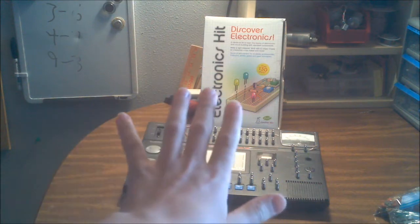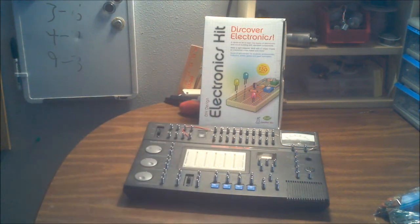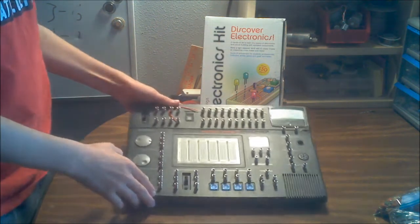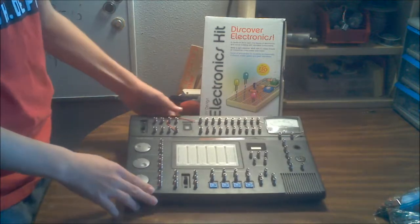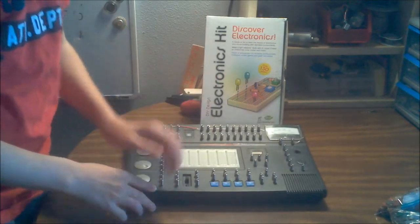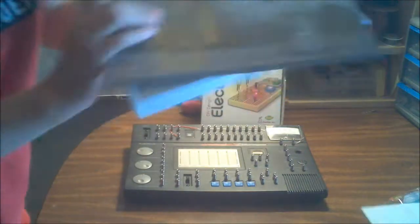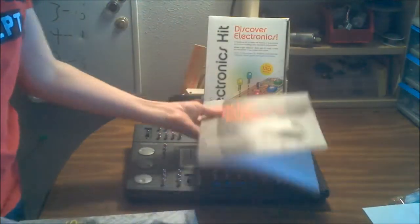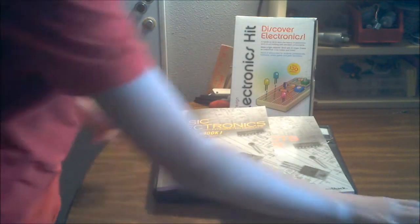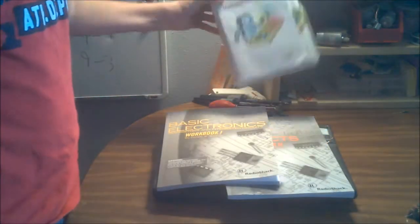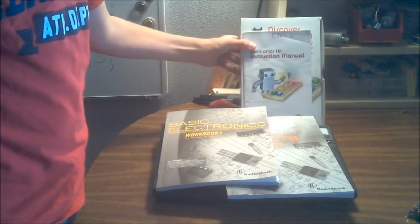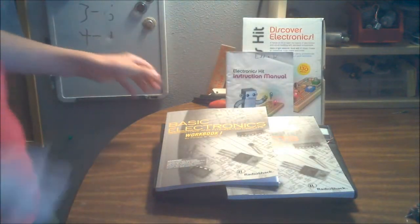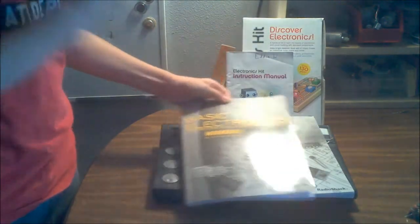Tip number five. Kits. Kits are usually the best way to learn electronics because they come with great, they usually come with great books. This electronic learning lab came with two ninety-six page manuals. This Discover Electronics kit from Sparkle Lab came with a thirty-six page manual. They will teach you so much in such a short amount of time.